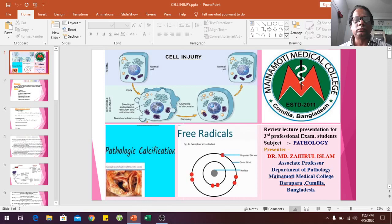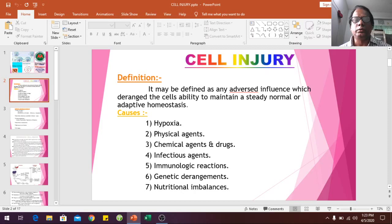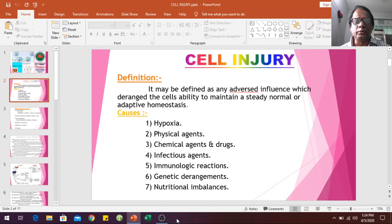Welcome students. Today's lecture is on cell injury, free radicals, and pathological calcifications. Cell injury may be defined as any adverse influence which deranges the cell's ability to maintain a steady, normal, or adaptive homeostasis. Causes of cell injury include hypoxia, physical agents, chemical agents, infections, immunological reactions, genetic abnormalities, and nutritional imbalances.